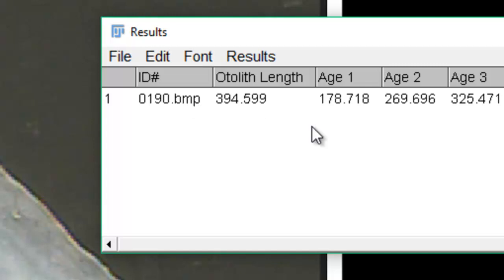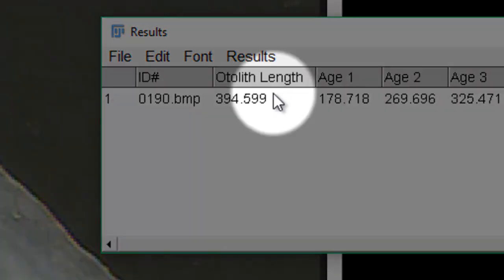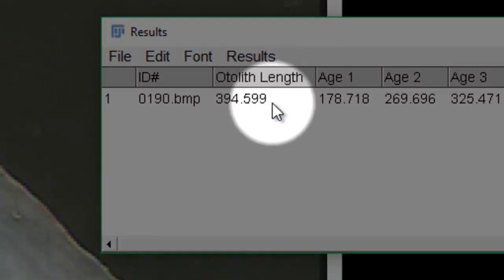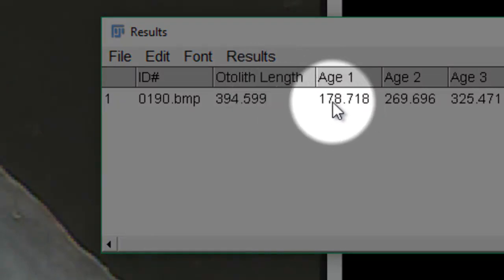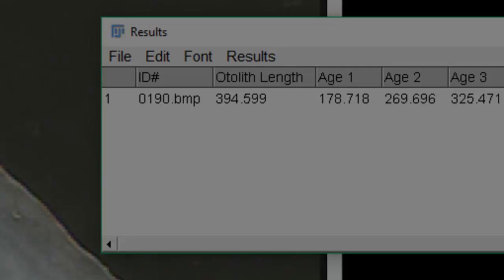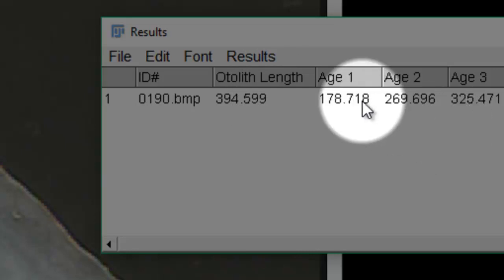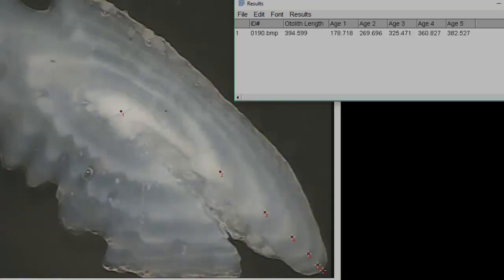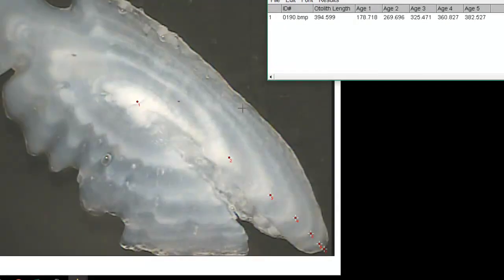Here is how the macro makes your life easier: it puts the otolith length in the first column. These are unitless numbers — just in pixels — because we're looking at the ratio of one to another, so units don't matter. If we come back to the image, you can order the distances from shortest to longest. The shortest distance will be annulus one, and the maximum value is the length of the otolith.